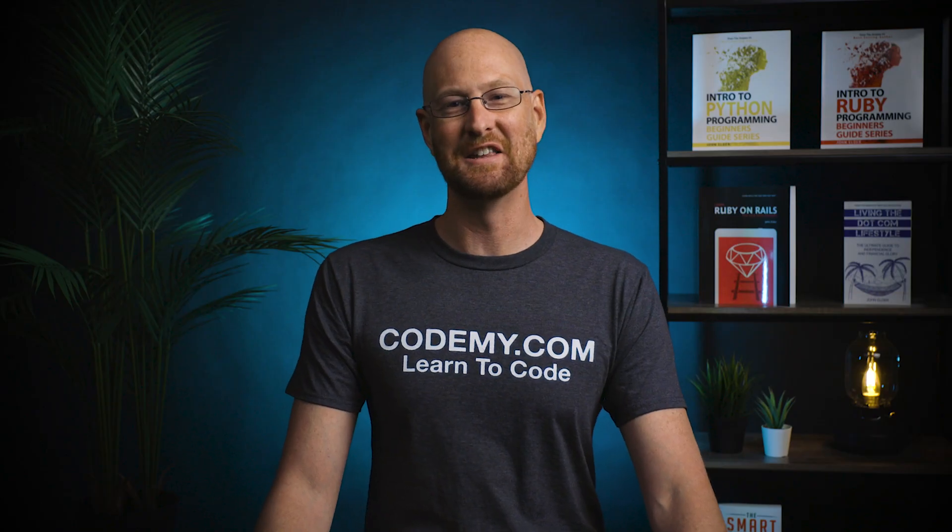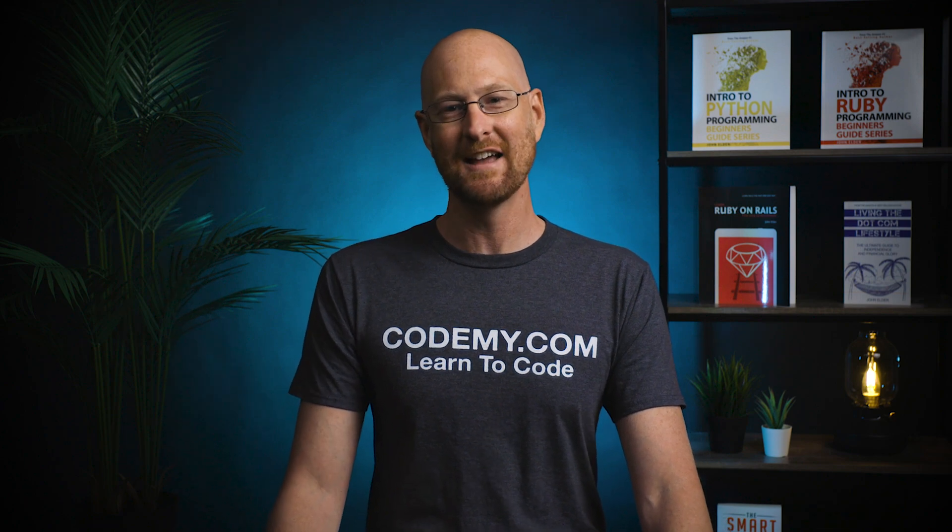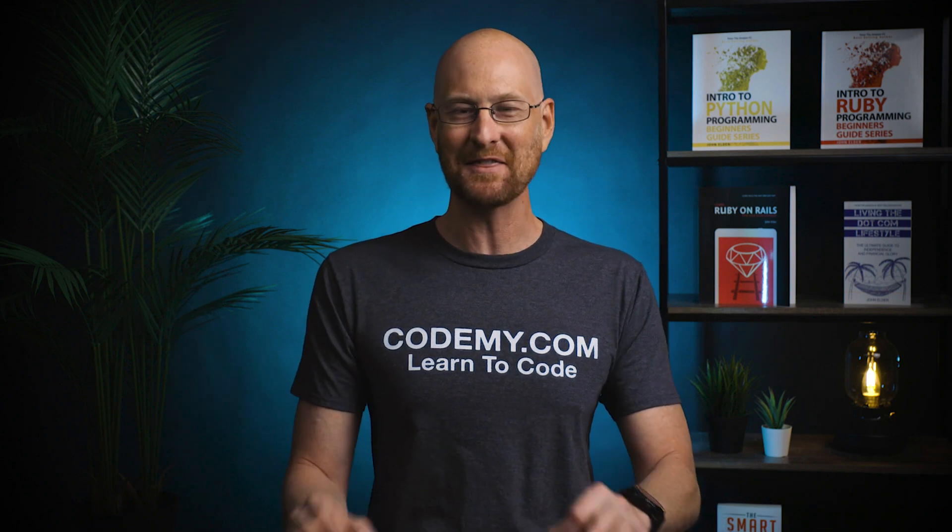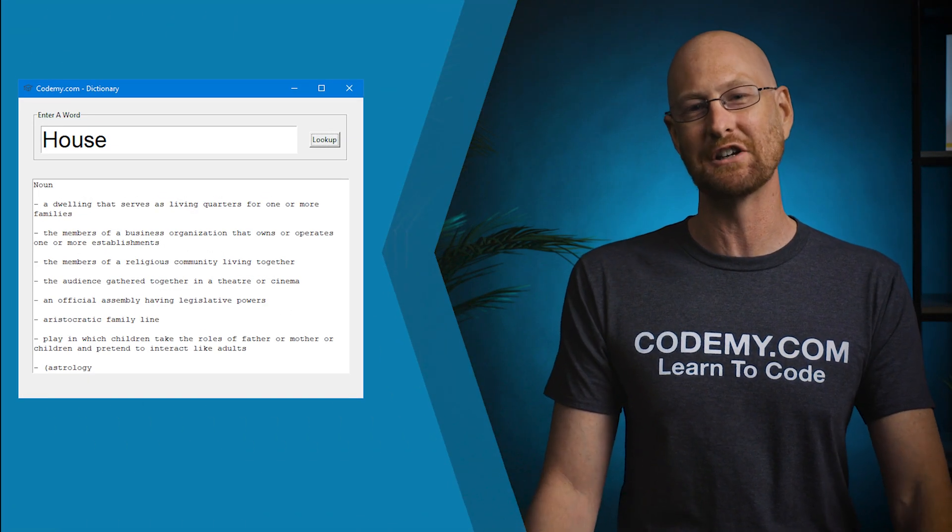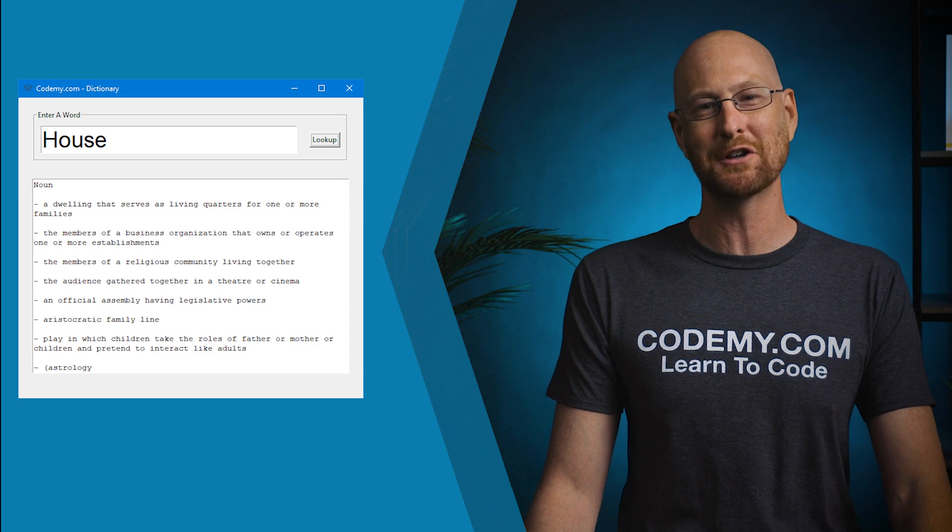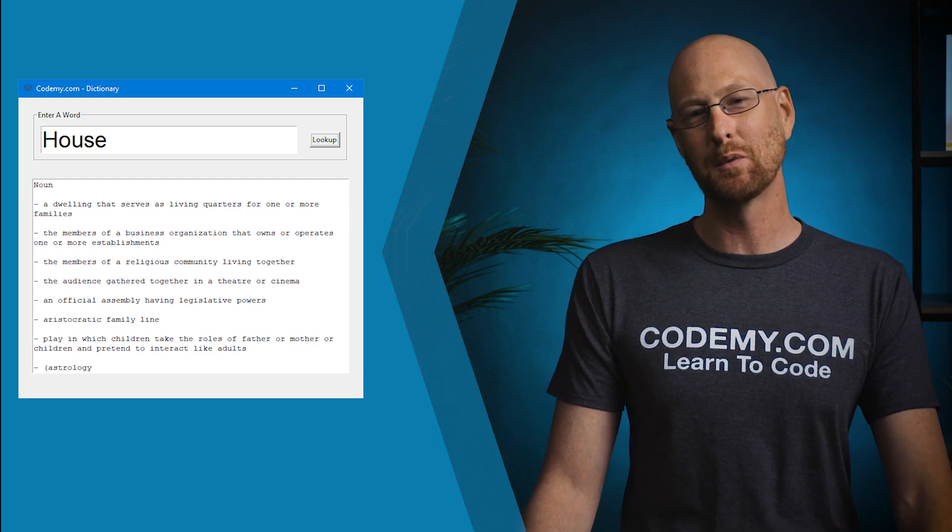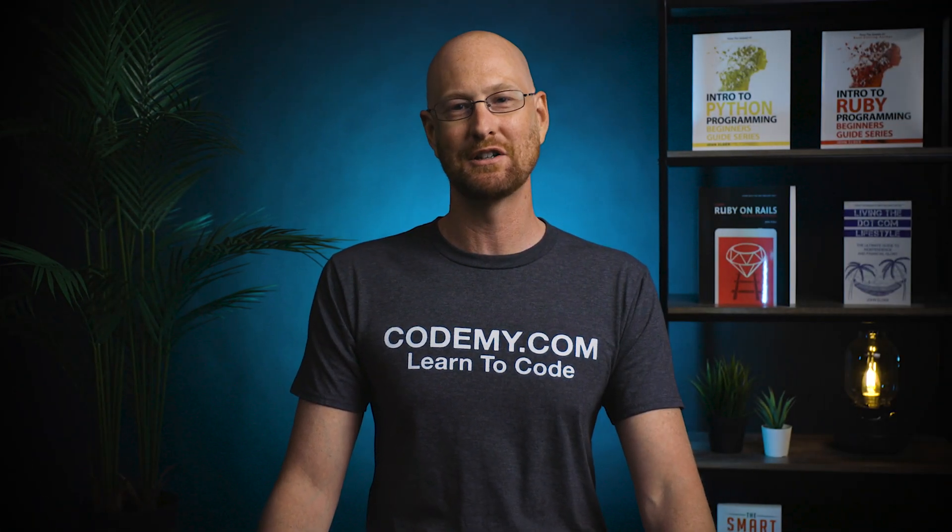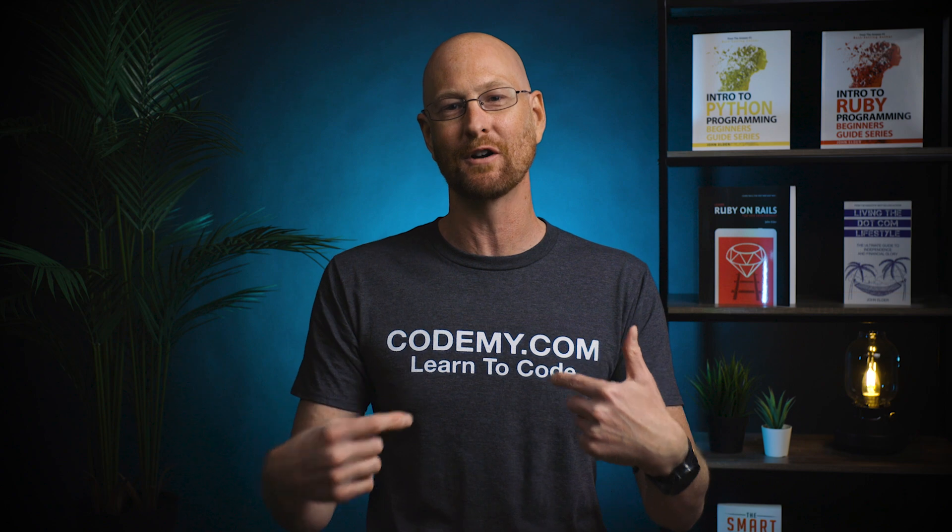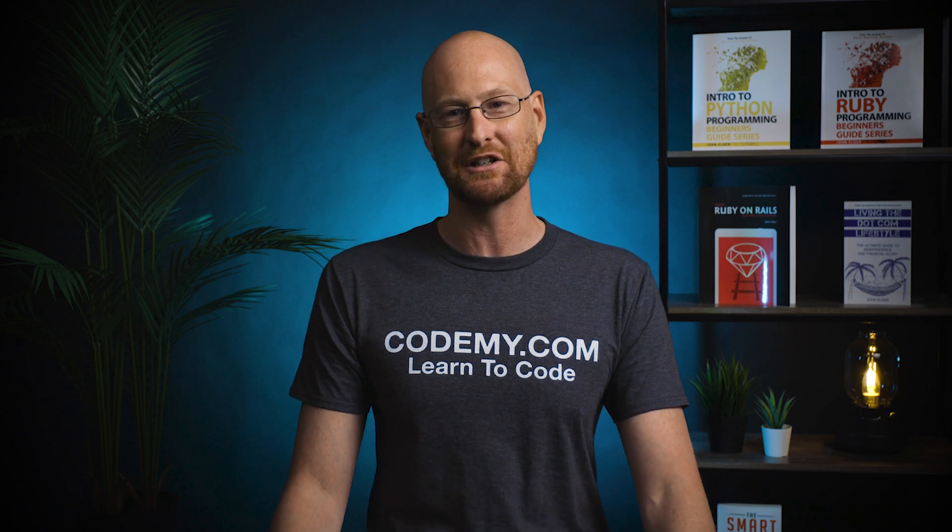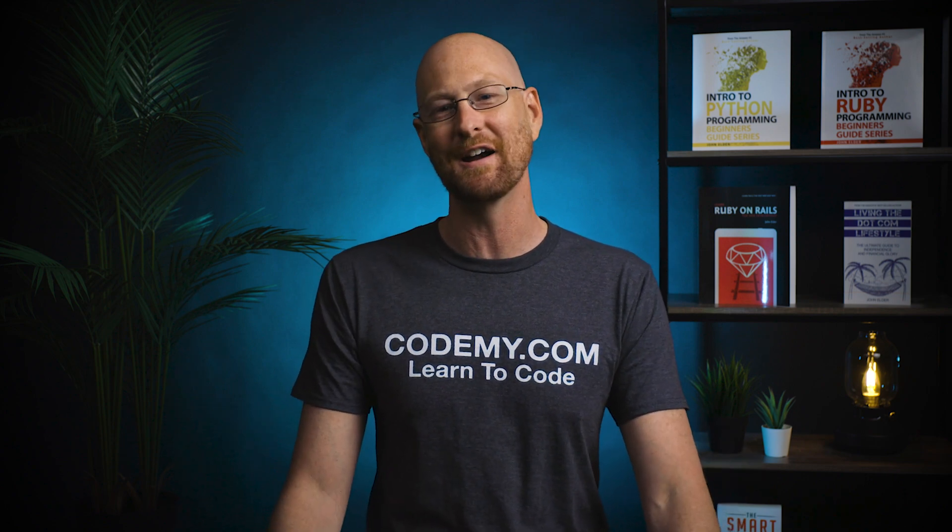Alright guys, like I said, in this video we're going to build a dictionary for Tkinter. And I don't mean like a Python dictionary, I mean an actual word dictionary. We're going to use a module called PyDictionary, which will allow us to enter in words and it will return the definitions of those words.